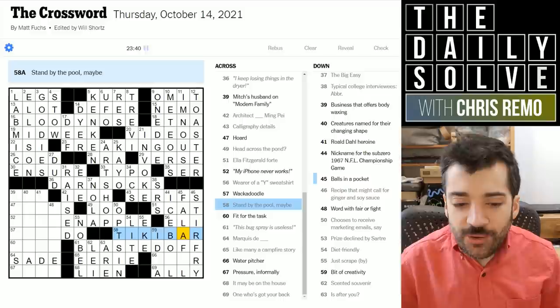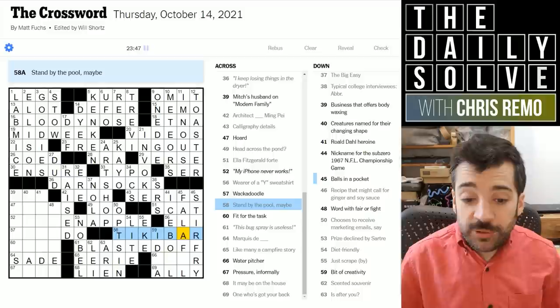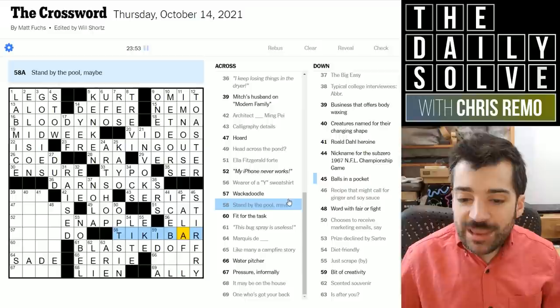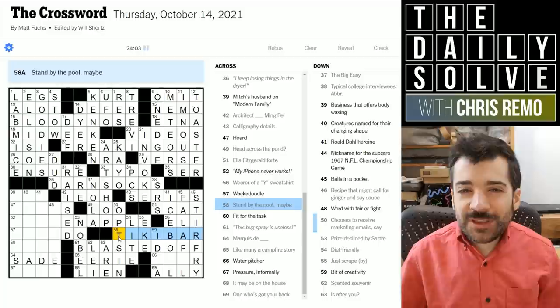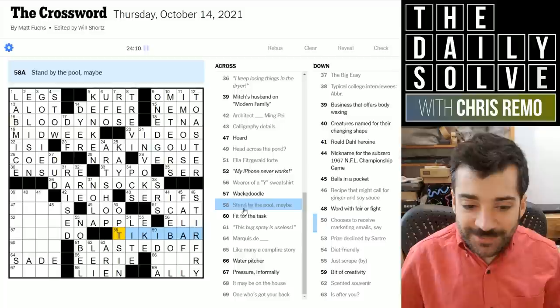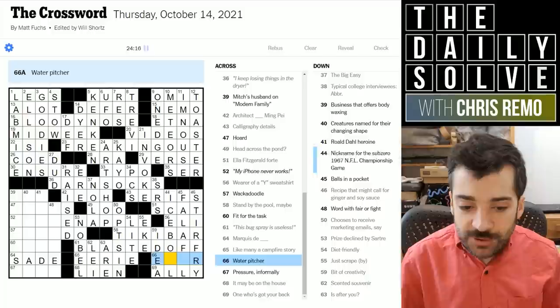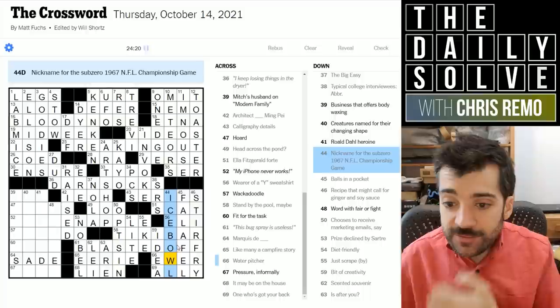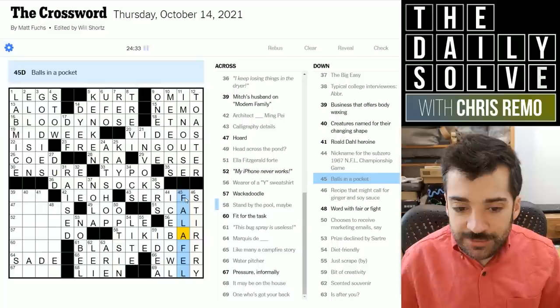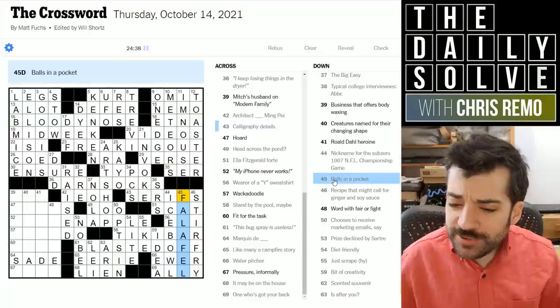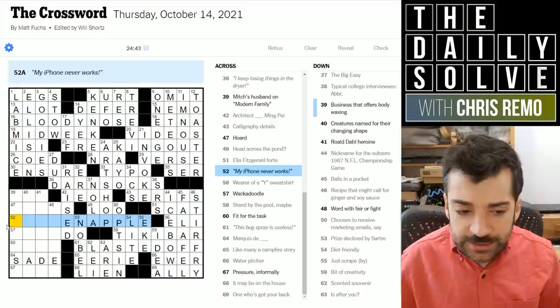Stand by the pool — a tiki bar! Very clever. I was reading this as a verb — to stand by the pool — thinking it was something you might be doing while standing by the pool. But no — it is a stand as in a kiosk, and it is a tiki bar. That's very clever. A bit of creativity might be an idea. A water pitcher is a ewer — E-W-E-R, a slightly archaic term. The sub-zero NFL game is the Ice Bowl. And balls in a pocket — falafel! I suppose they mean inside a flatbread. That's quite clever — I've not seen that before.